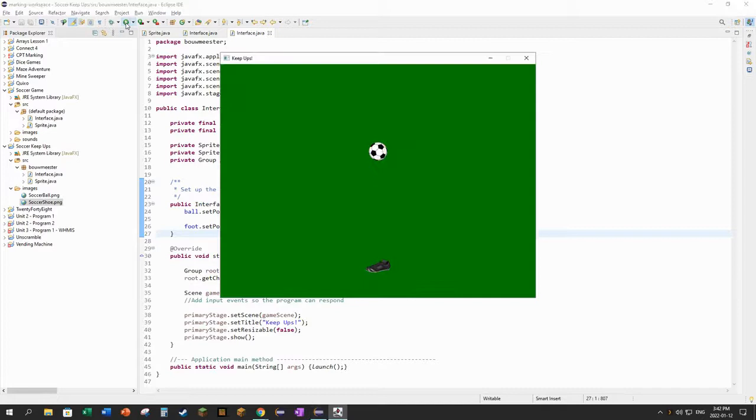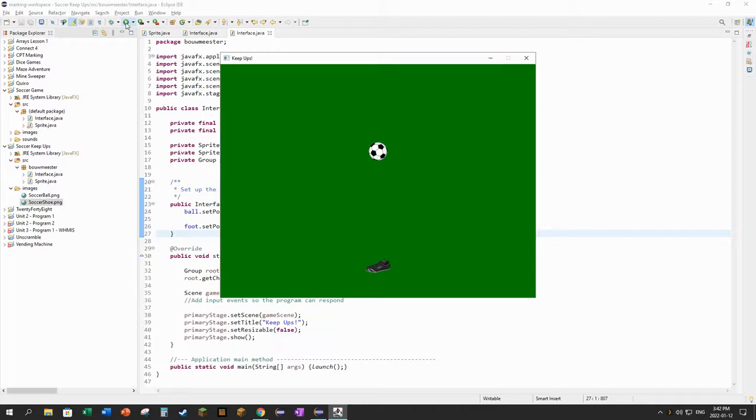And let's just see how that looks. All right, there's my soccer ball and my soccer shoe spaced out, placed kind of nicely for the beginning of the game. In the next video we're going to get those animated.